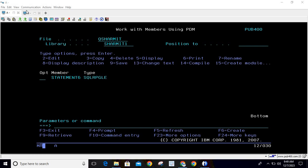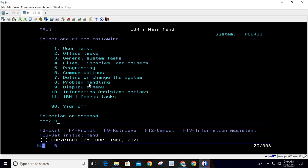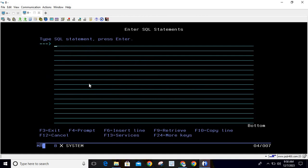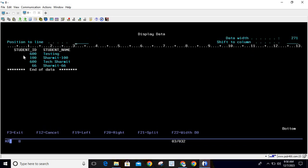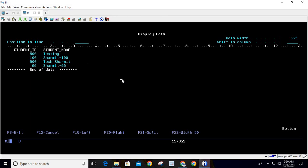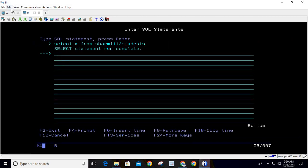Before that, I will show you the table and data we are going to work with. On session B I will run the command STRSQL and show you the table. I'll write the query: SELECT * FROM sharemyth1/students. If I hit enter, you will see there are multiple records. Specifically, look for student ID 600 — there are two records with that ID: one named 'testing' and one named 'texturemyth'. Now assume a scenario where we want to fetch all records where student ID is 600.